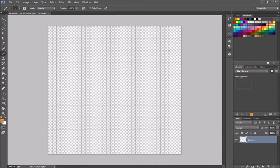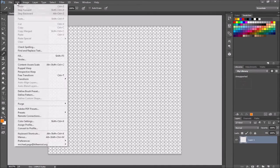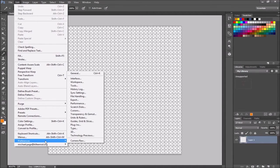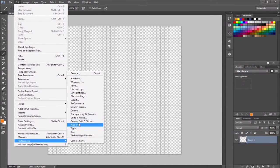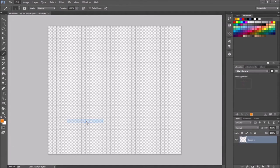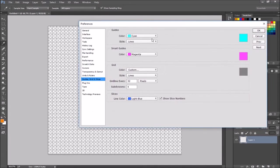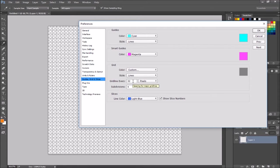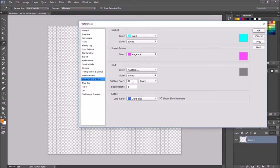To adjust the size of our grid we're going to go to edit, preferences, and then we want guides, grid, and slices. This will get us this menu. And this is where you decide how many pixels you want to include in your sprites. So I've got this set for 32 pixels. This will put a grid line every 32 pixels vertically as well as horizontally, so we'd have 32 by 32 pixels.